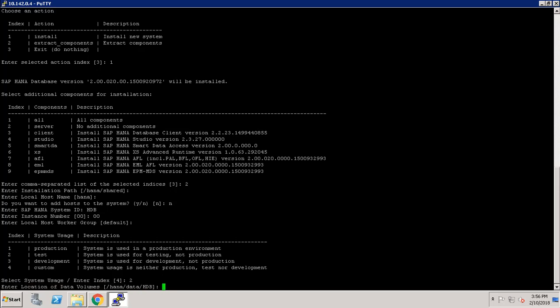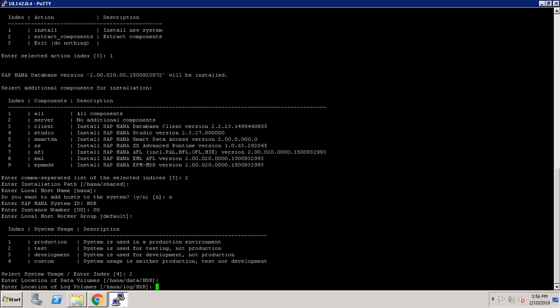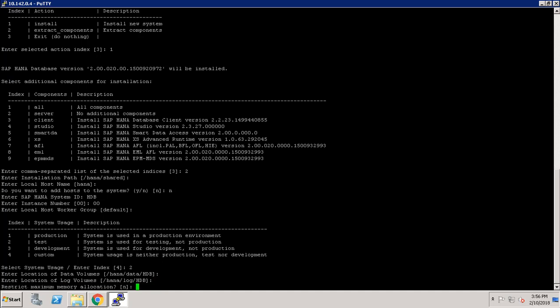Now it is asking about the data volume for our database, which is /hana/data/hdb — not an issue. I am keeping it default for the log volumes as well. For the option to restrict maximum memory allocation, I am providing 'no'.